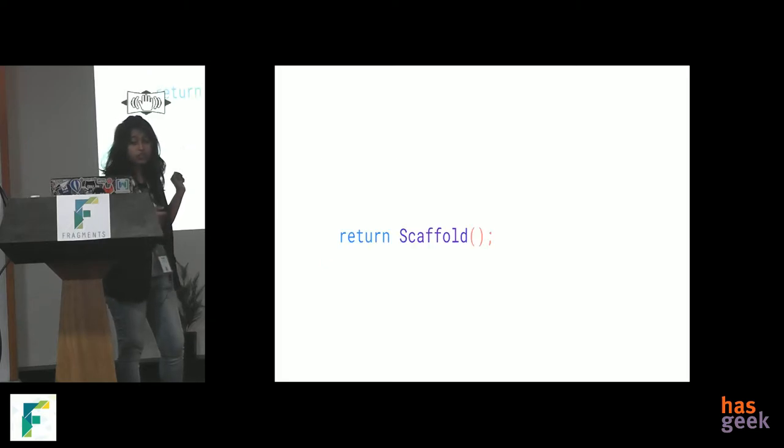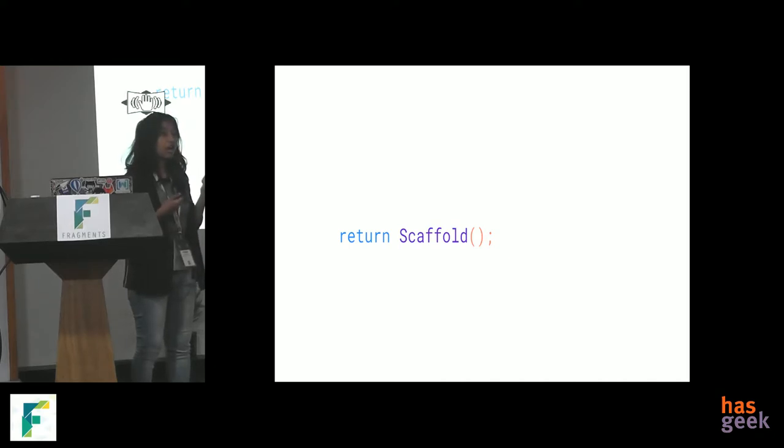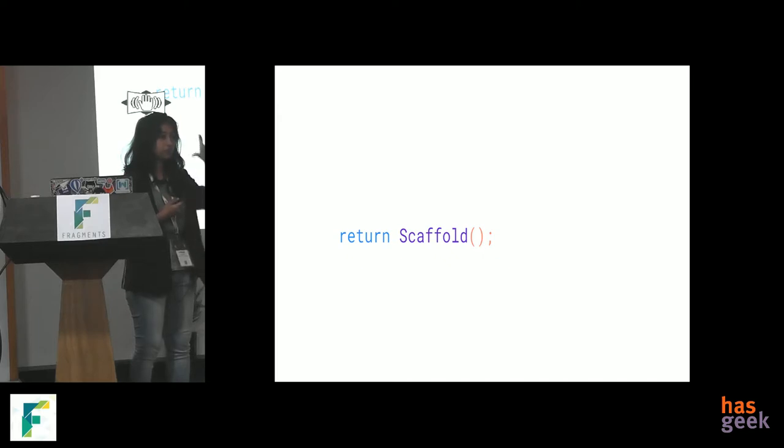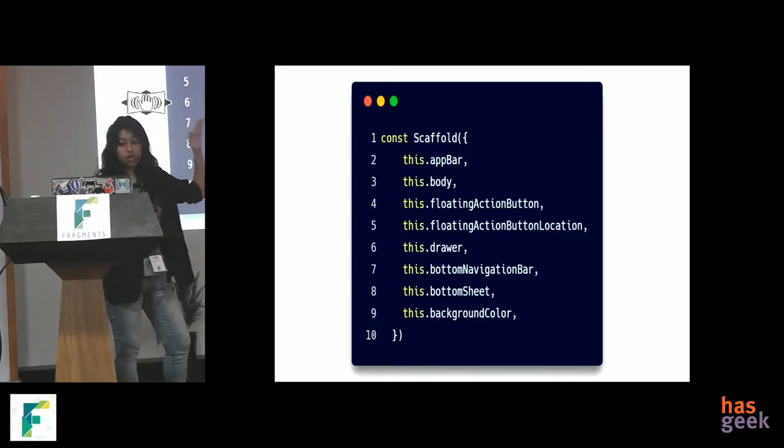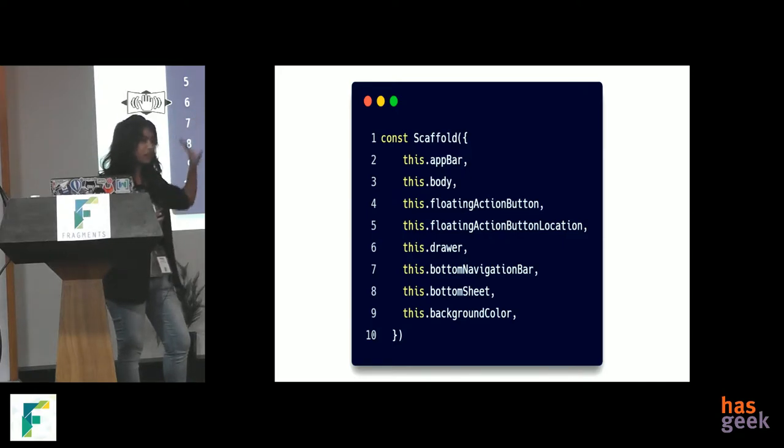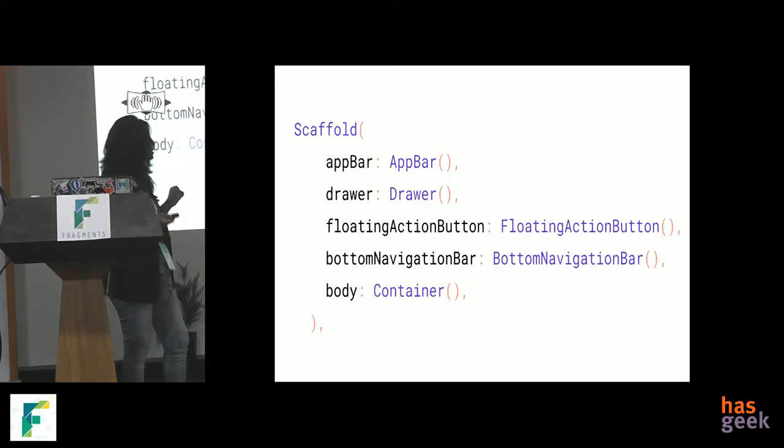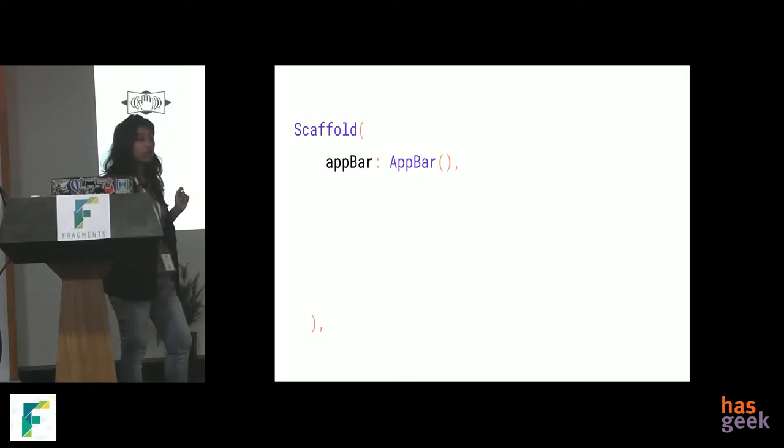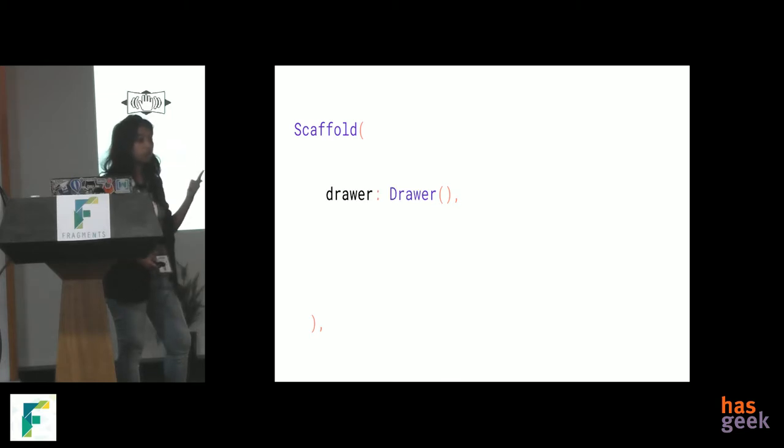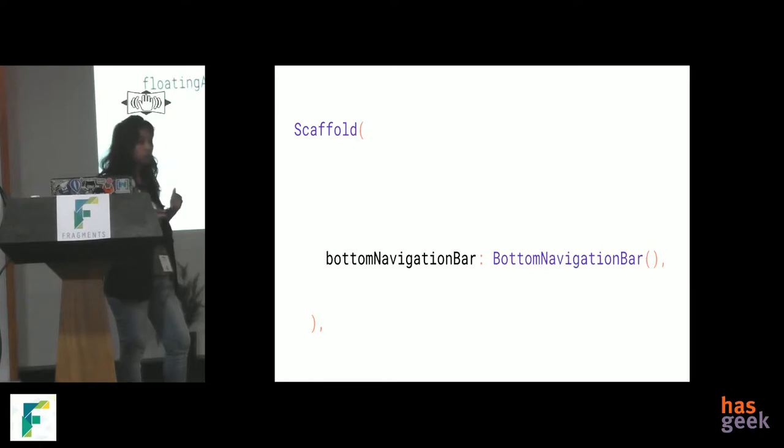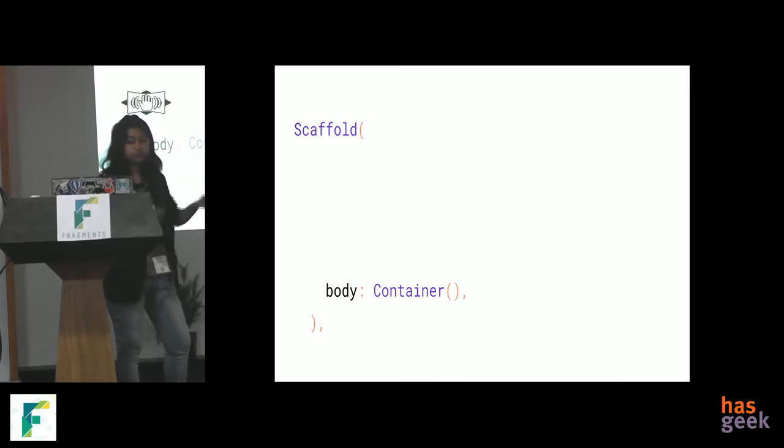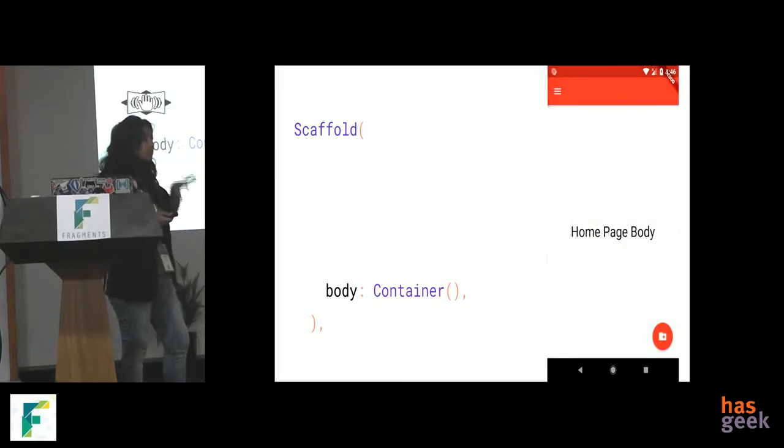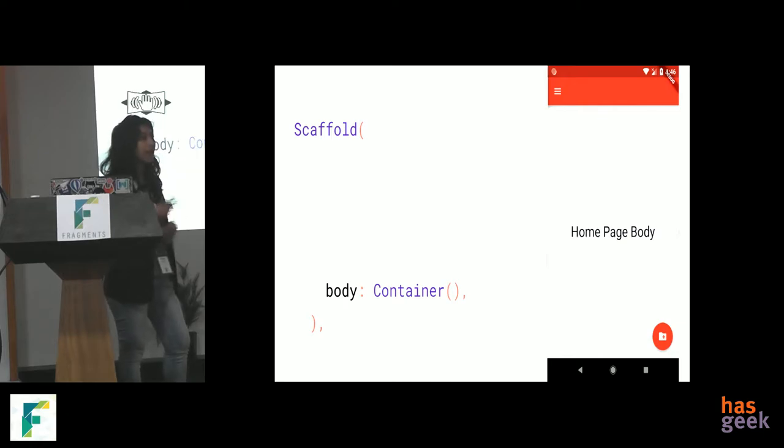Now, suppose we return a scaffold. Scaffold is a widget that lets you have elements and components that is required by a mobile app screen, such as an app bar, a body, a floating action button, a drawer, a bottom navigation bar, a bottom sheet, background color, etc. So, suppose we have a scaffold like that and we want to create an app bar, we give it an app bar widget. Want to create a drawer, we give it a drawer widget. Want to create a floating action button, give it a floating action button widget. Bottom navigation bar, widget. And body is everything in between, basically your content of your screen. So, that's how you build a simple app. That's how it will look like, with an app bar, a floating action button, a drawer, and content.